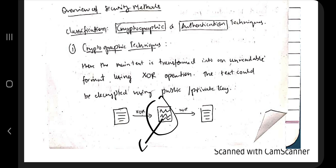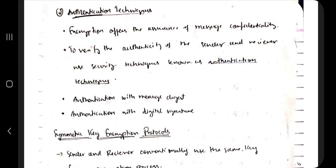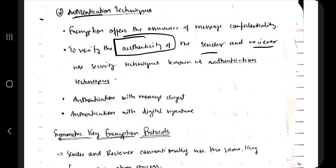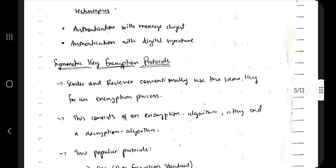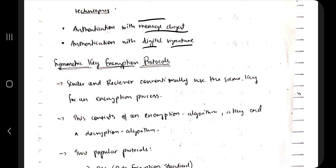The second method is the authentication technique, where the sender's and receiver's identification is verified. There are two types: the first is message digest, a formula that converts plain text to cryptographic text and back; the second is digital signature, a unique number used to authenticate the actual data.